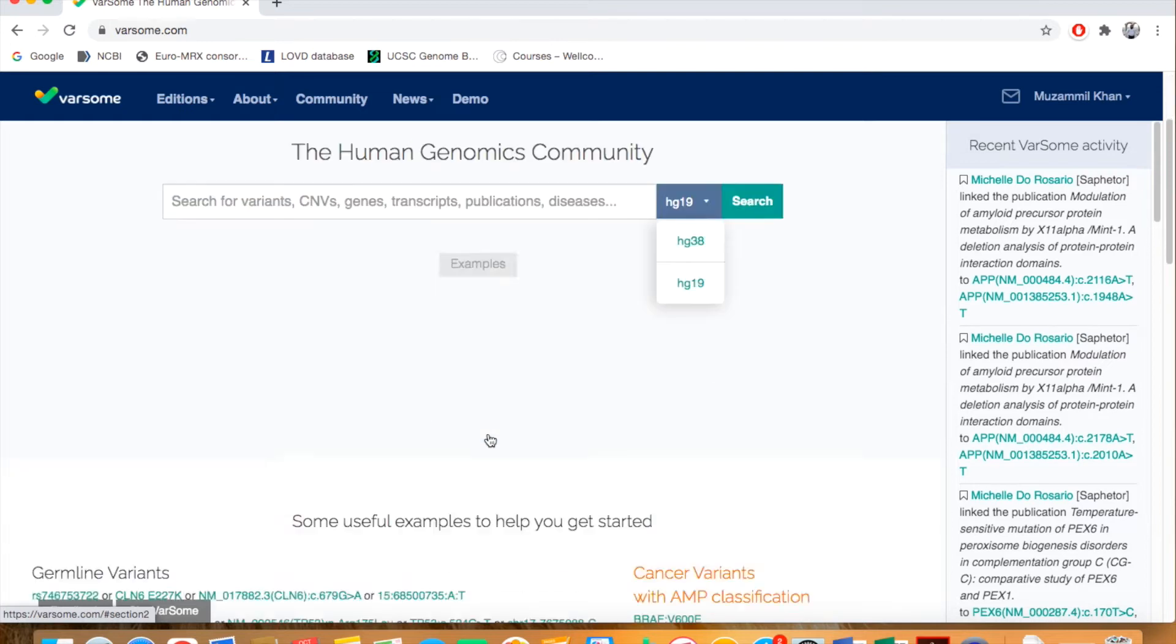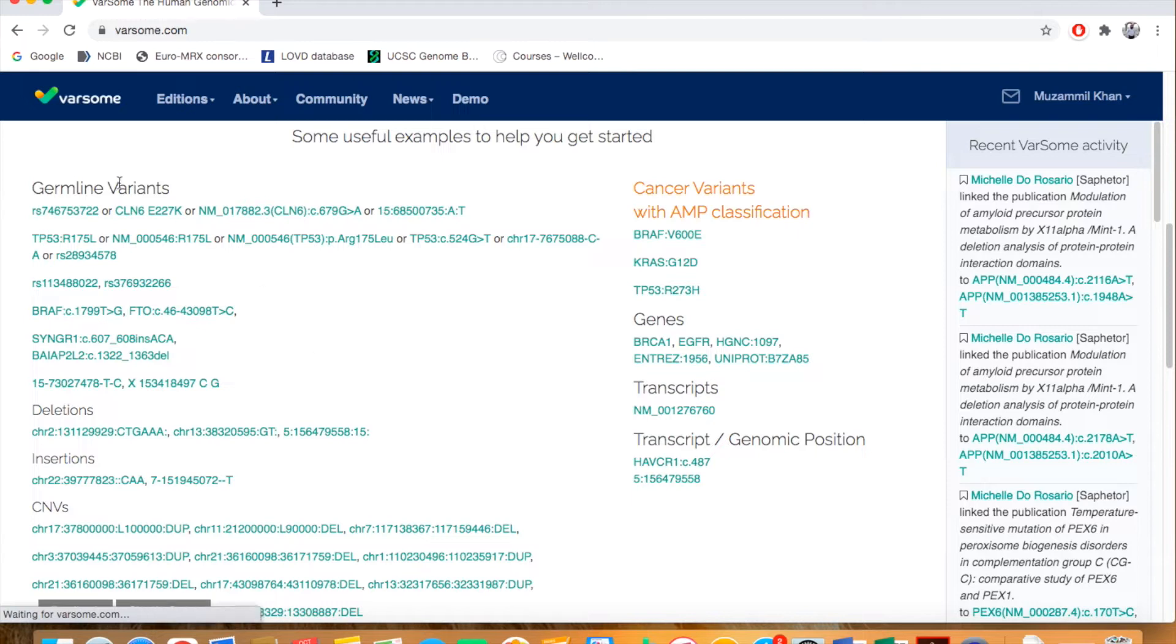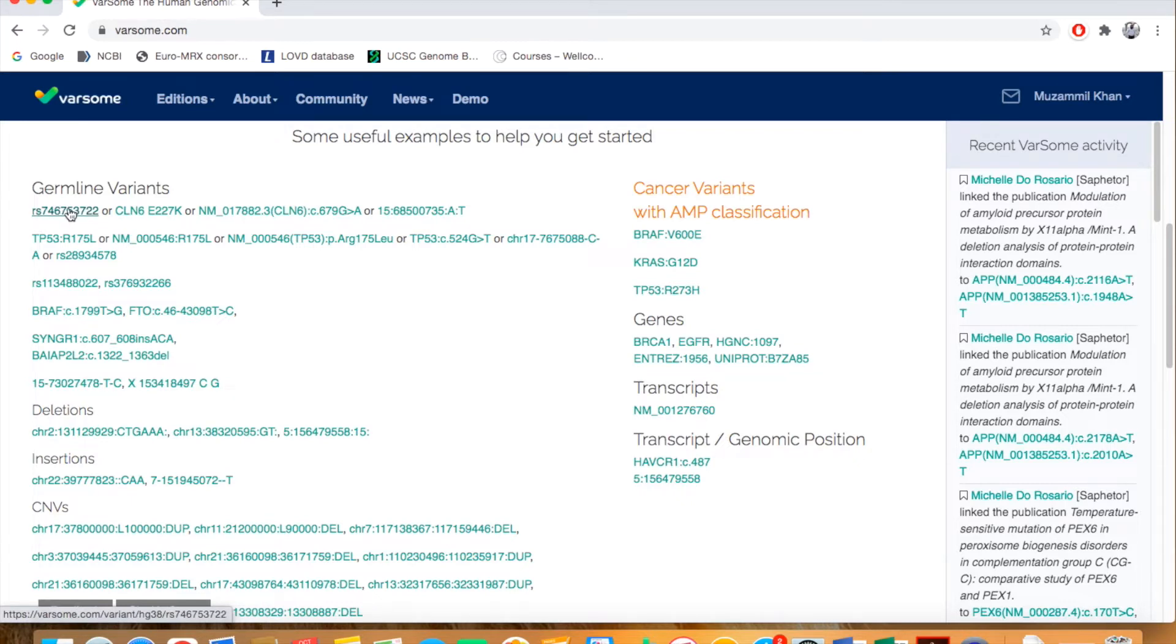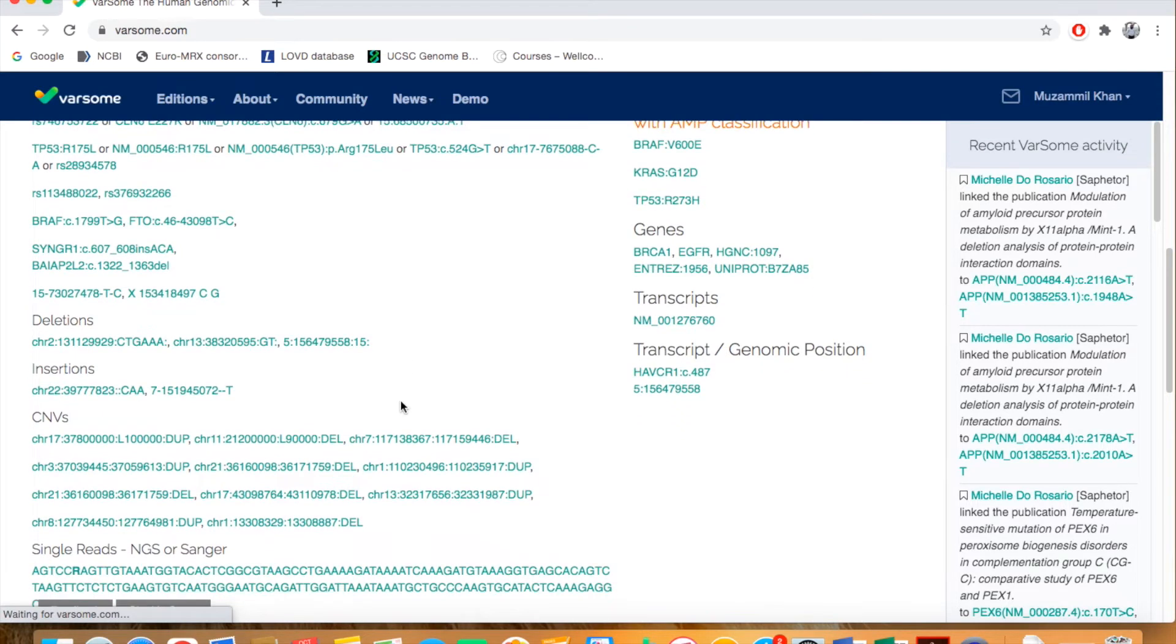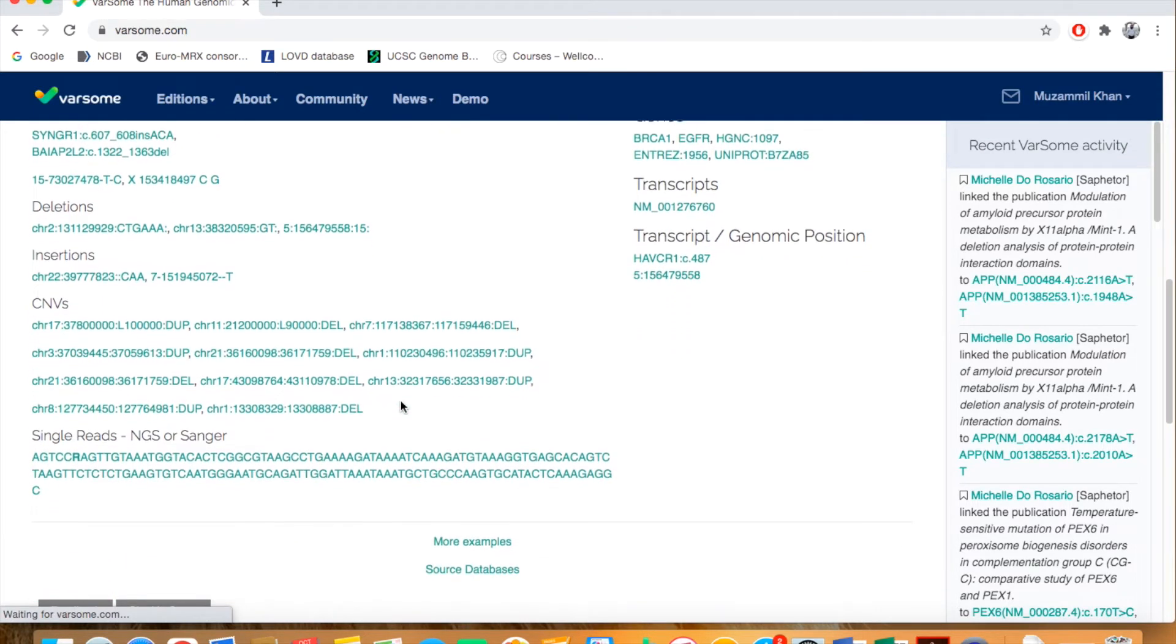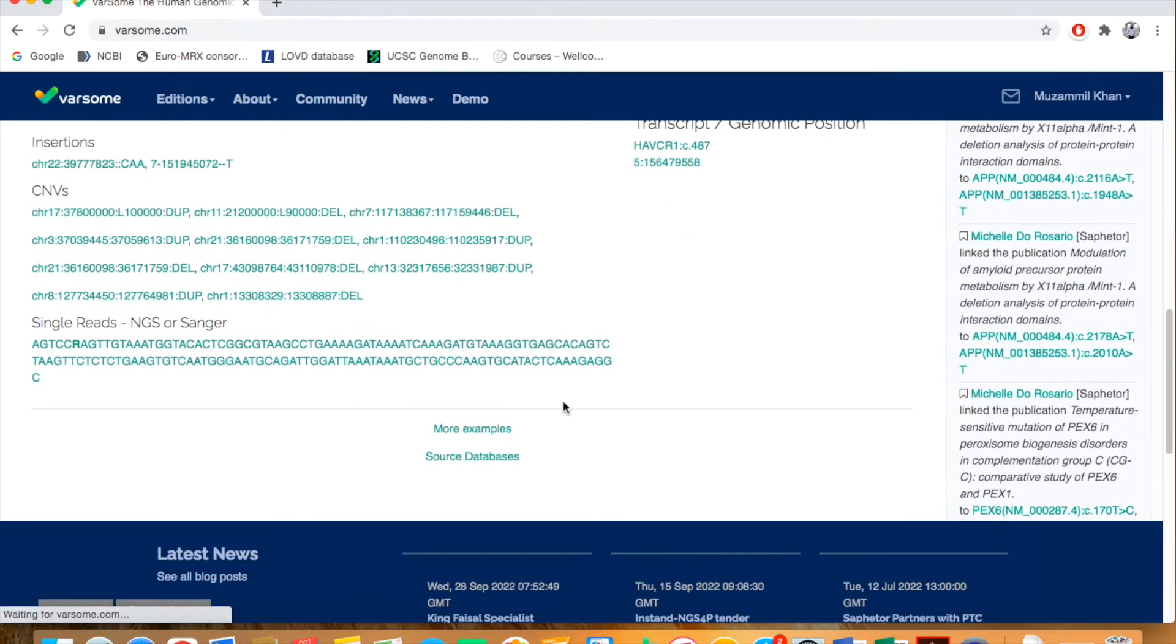Just click on this example and here you can see a list of different examples. For germline variants, you can even give the reference SNP number, the RS number of the SNP, and then you can get the interpretation plus all the information and annotation as well. These are all the examples you can see and learn from the format to be used in Varsom.